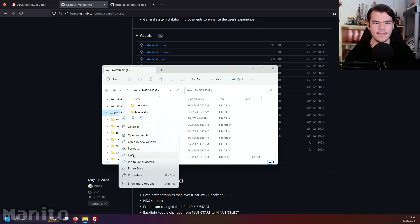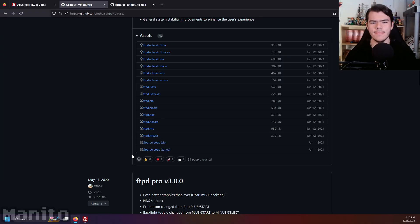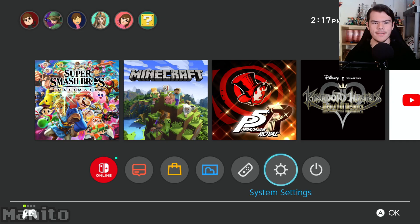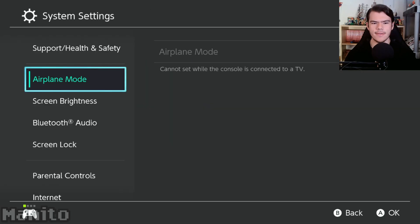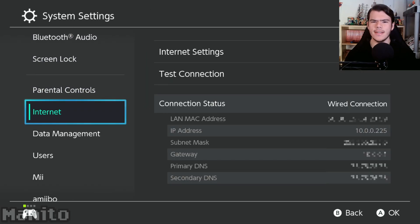Eject your SD card, put it into your Switch, enter RCM, and boot into Atmosphere Custom Firmware. Go to System Settings, scroll down to Internet, and make sure you're connected to the same network as your computer.